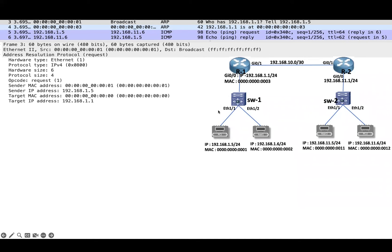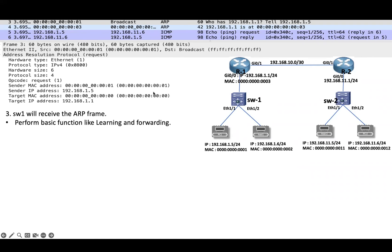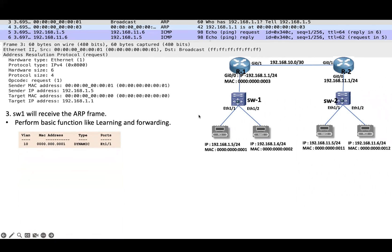As a broadcast, it will be received by all nodes in this LAN segment except the sender, PC1. Switch1 will receive the ARP frame and perform basic functions like address learning and forwarding. When Switch1 receives the ARP frame, it will learn the MAC address based on the source MAC of the received frame — learning it on port Ethernet 1/1, which is part of VLAN 10, as a dynamic entry.